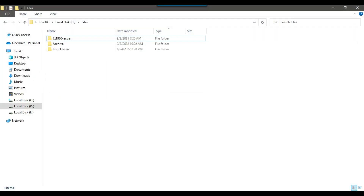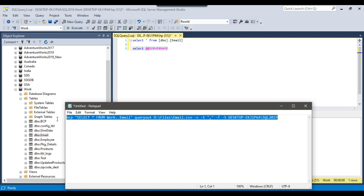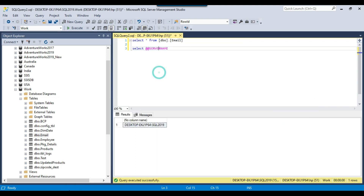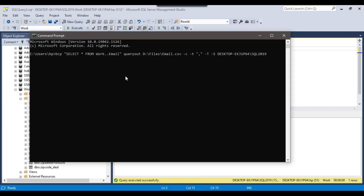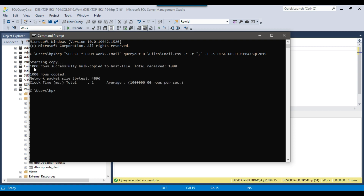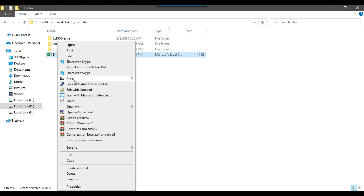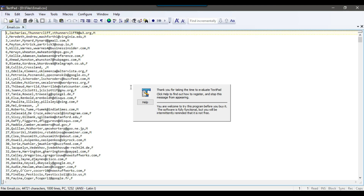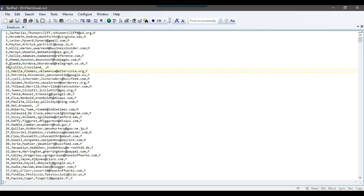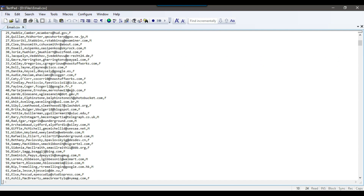At the D:\files location there is currently no email.csv file. To execute the command, simply copy it, open the command prompt, paste the query, and press Enter. You can see that 1000 rows were successfully bulk copied to the host file — total received 1000. If you go back to that folder location you will find the email.csv file. Opening it in a text editor, you can see the data got exported and the columns are separated by a comma.